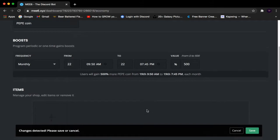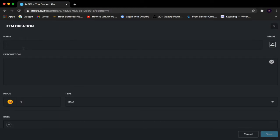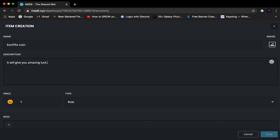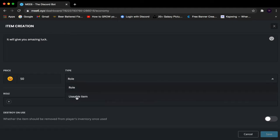Scrolling down we have Items, and this is where it may get a little more complicated. Click the Add button and you want to add a name — I'm going to call it Young Clicks Coin. Give a brief description, like 'It will give you amazing luck.' You can add emojis by clicking the emoji button, and you can also add an image from your files. Then scrolling down we have Price — how much does it cost? I'm going to set it to 50 coins.